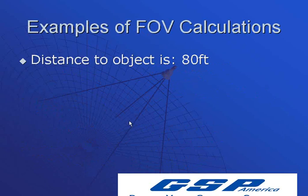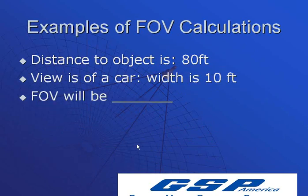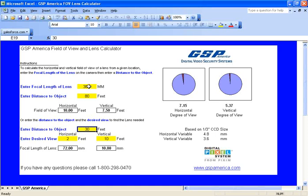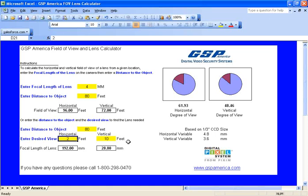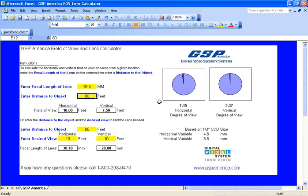Let's look at some examples. Say we need to view a car 80 feet away, which is 10 feet wide. Let's switch over to our spreadsheet. A 4-millimeter lens gives you a 61-degree field of view, but in this case at 80 feet and 10 feet wide, you can see that you need a 38-millimeter lens. You might use a varifocal lens of 5 to 50 millimeters. At 38.4 millimeters at 80 feet, you'll see 10 feet wide and 7.5 feet high. A 38-millimeter lens gives a 7.15-degree horizontal field of view.